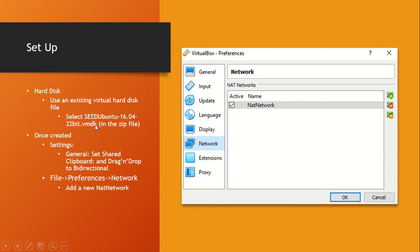When you download and unzip the file, the hard disk image will be the first one in the folder. Once created, go to the VM settings, go to General, and set shared clipboard and drag-and-drop to bidirectional. Then go to VirtualBox File > Preferences > Network and add a new NAT network. This ensures the server, user, and attacker VMs are all on the same local network but with different IP addresses.